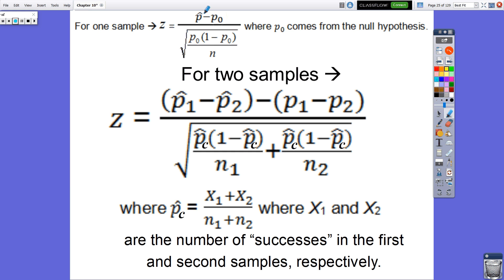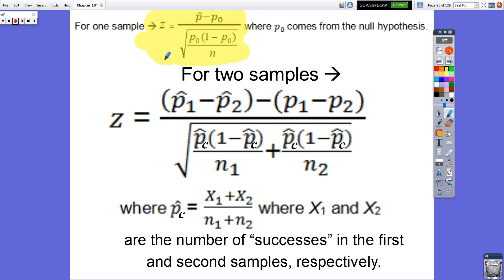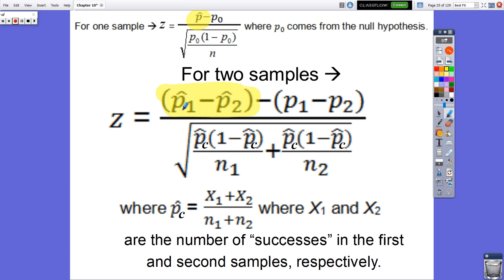Last chapter, when we did significance tests for one sample proportion, we used this formula: the test statistic Z equals our statistic P-hat minus our hypothesized parameter value from the null hypothesis, divided by our standard error — the standard deviation of the test statistic. Now for two samples, everything basically gets doubled in size. Instead of looking at just one sample, we're going to be looking at the difference of our two sample proportions.